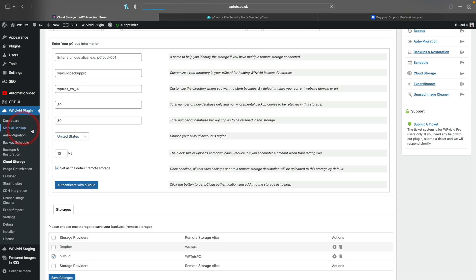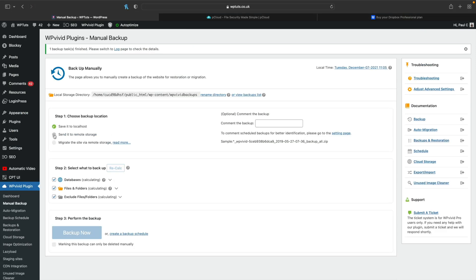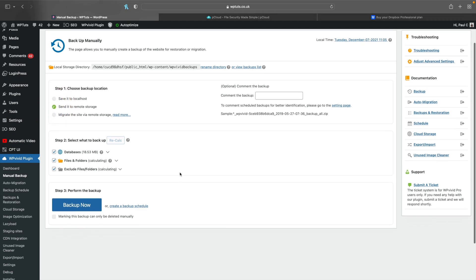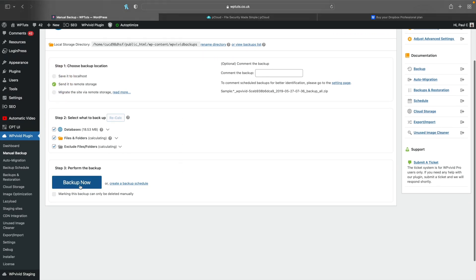I've just set pCloud as my default storage location and the whole process is incredibly simple. If I go into a manual backup, I can send it to my remote storage, choose what I want, and hit the Backup Now option. That will run a backup and then transfer it over to my pCloud account into the relevant folder with any comments I want to associate with it, all done seamlessly in the background.